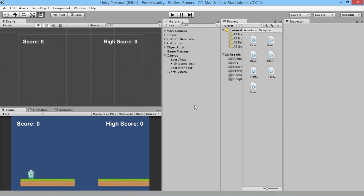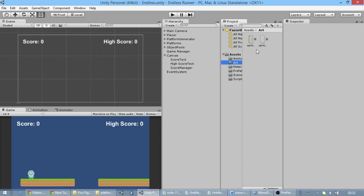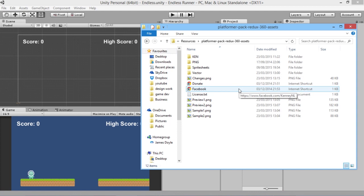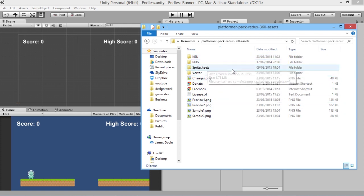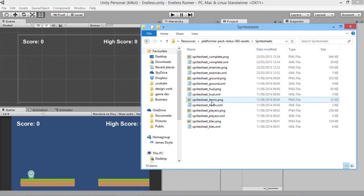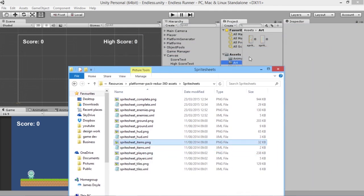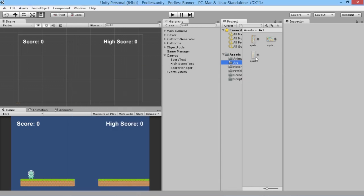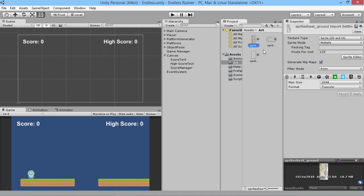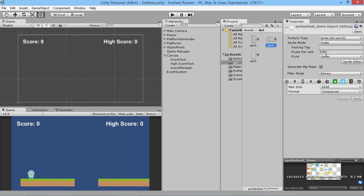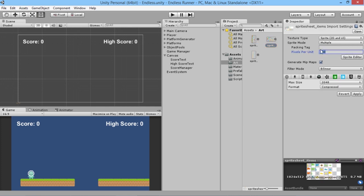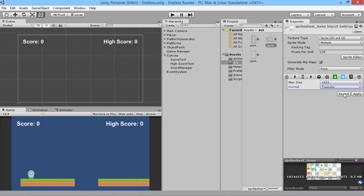We're going to need an object to use, so we go into our art folder. We've already got some sprite sheets for the player and the ground, but we need more assets. If you go into the resource pack linked below — created by the wonderful Kenny — in our sprite sheets folder we'll go to 'sprite sheet item', grab that, and drag it into our project folder. We need to set the sprite mode to Multiple, pixels per unit to 128, filter to Point, max size to 1024, and format to True Color, then apply.